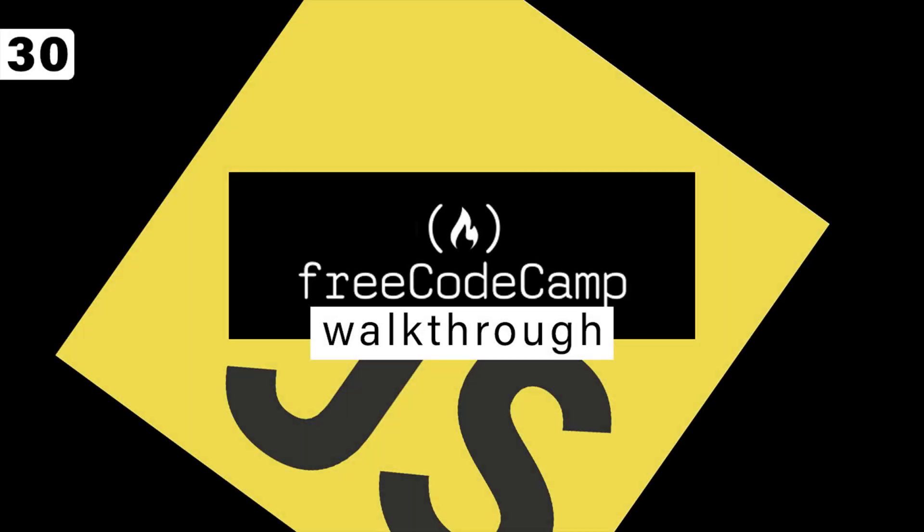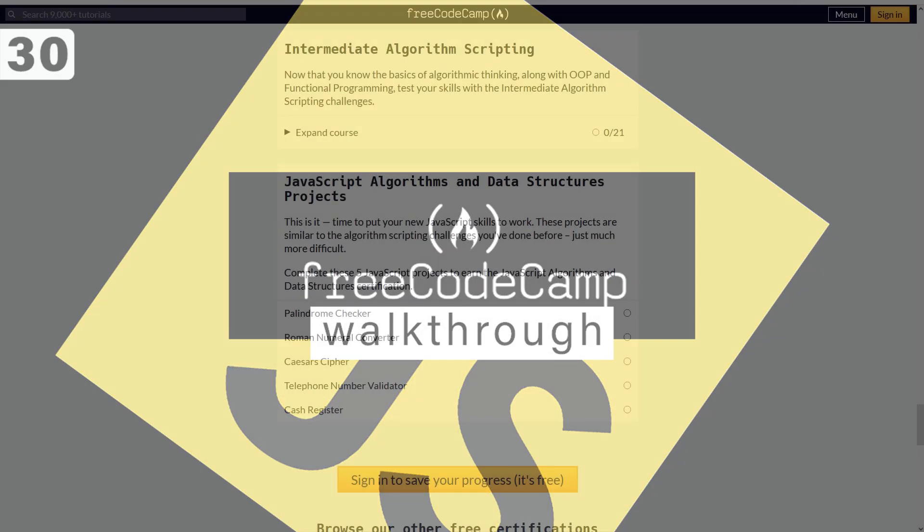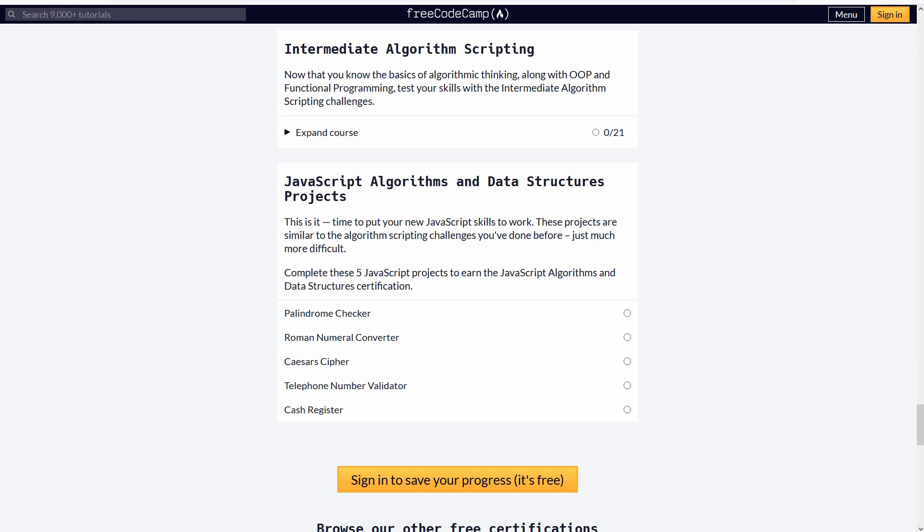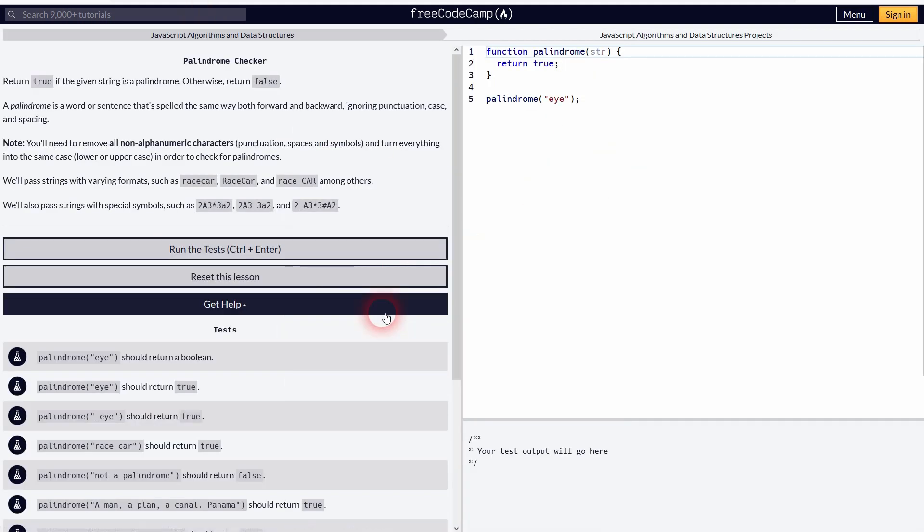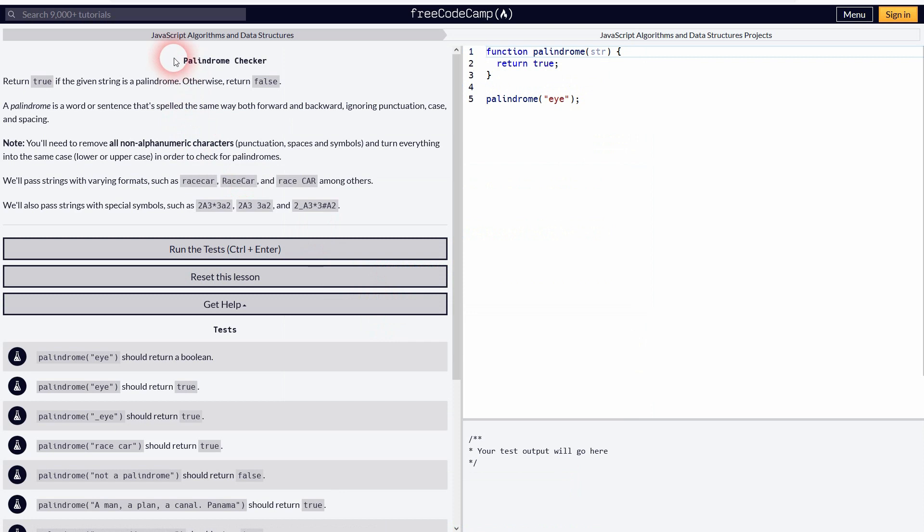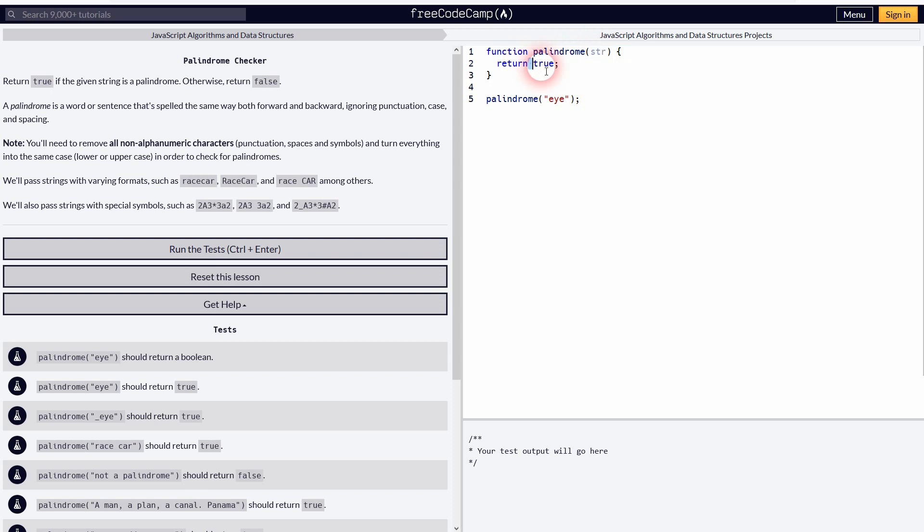We're back to learning JavaScript using FreeCodeCamp. We're right here, we have our certification, our portfolio projects. Palindrome checker is the first one, so we want to check a string and if we inverse it, is it the same as the string? For example, 'I' would be true but 'ice' would be false.